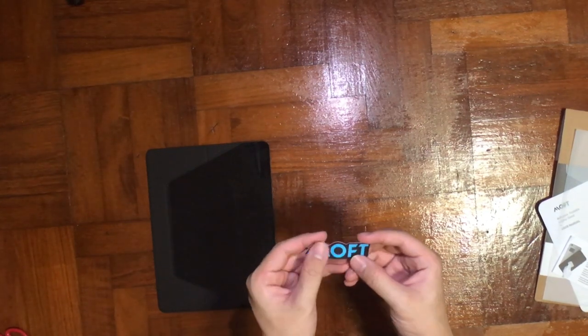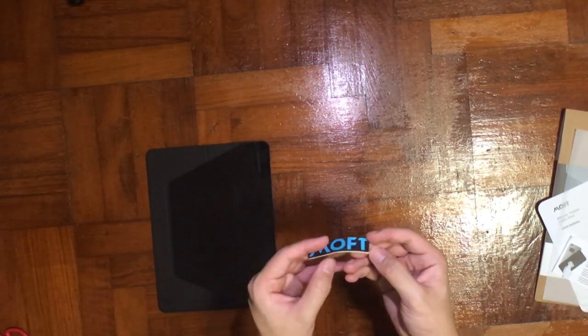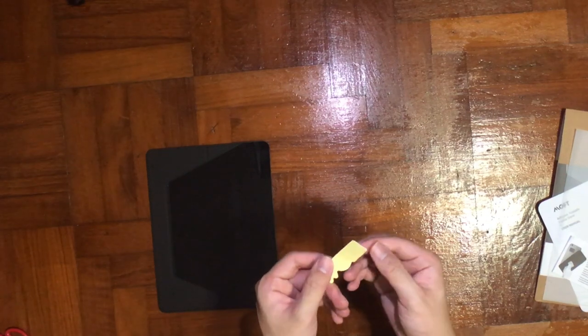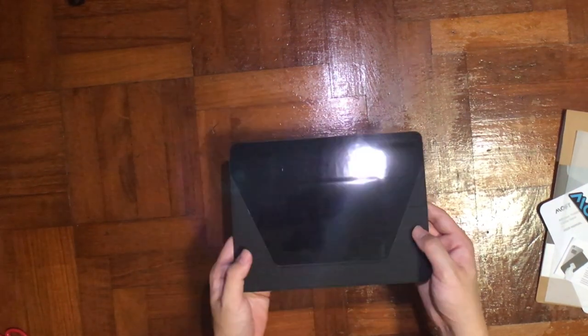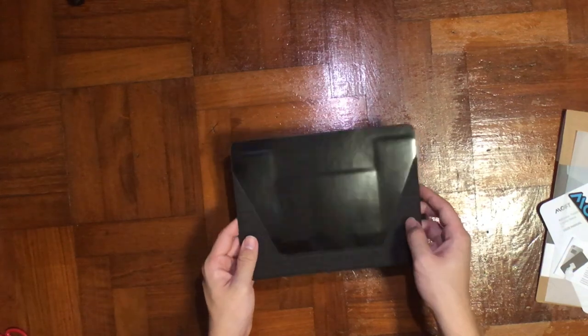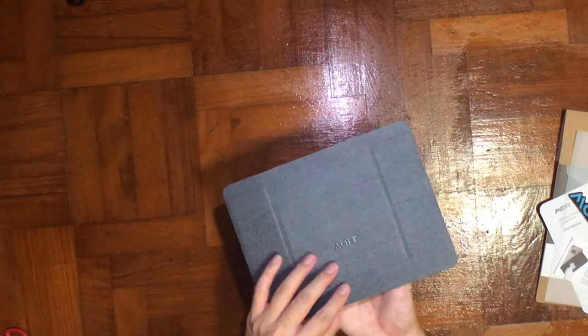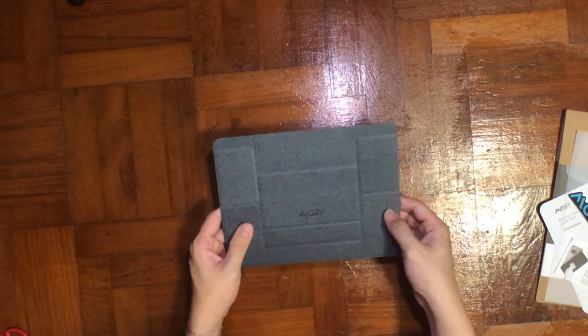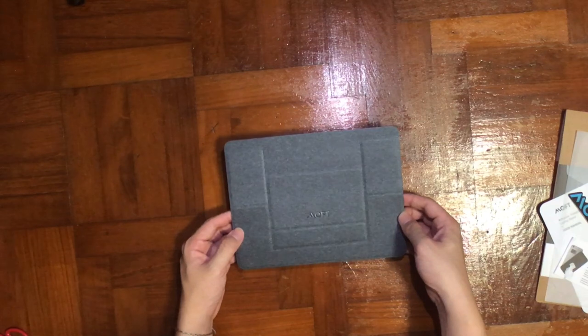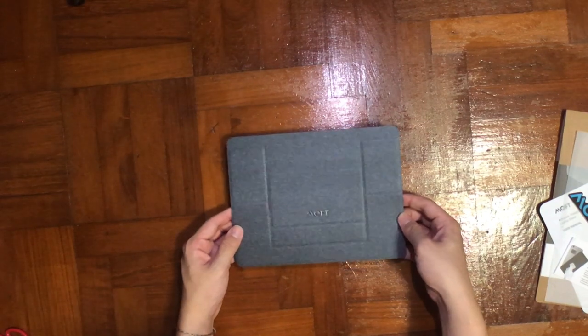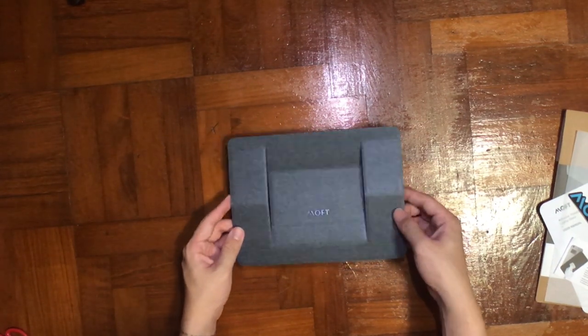To me this seems more like a sticker than a microfiber cleaning pad, but it's okay. Let's check the main item. As I mentioned earlier, this comes with two degree folds: 15 degrees and 25 degrees.